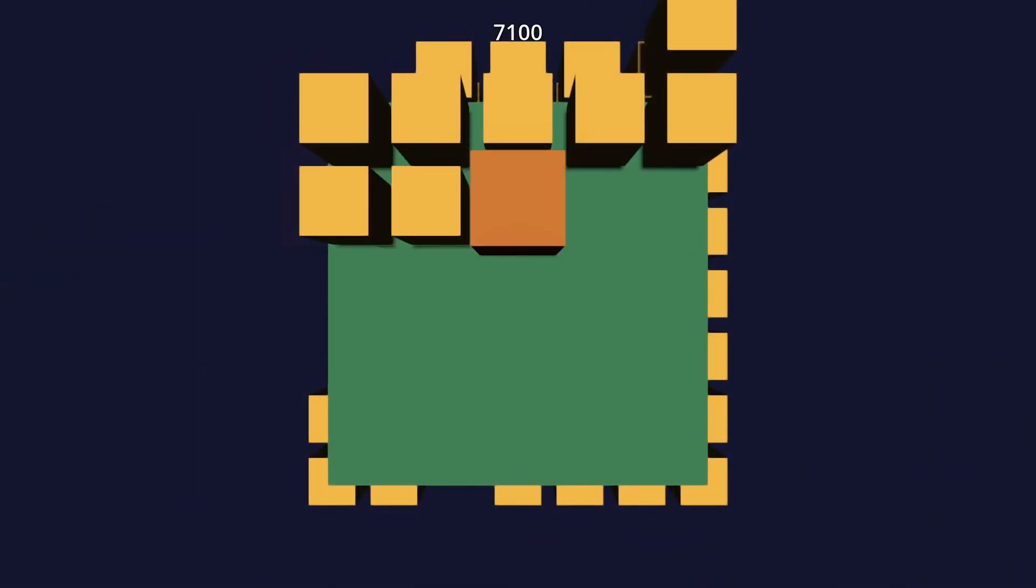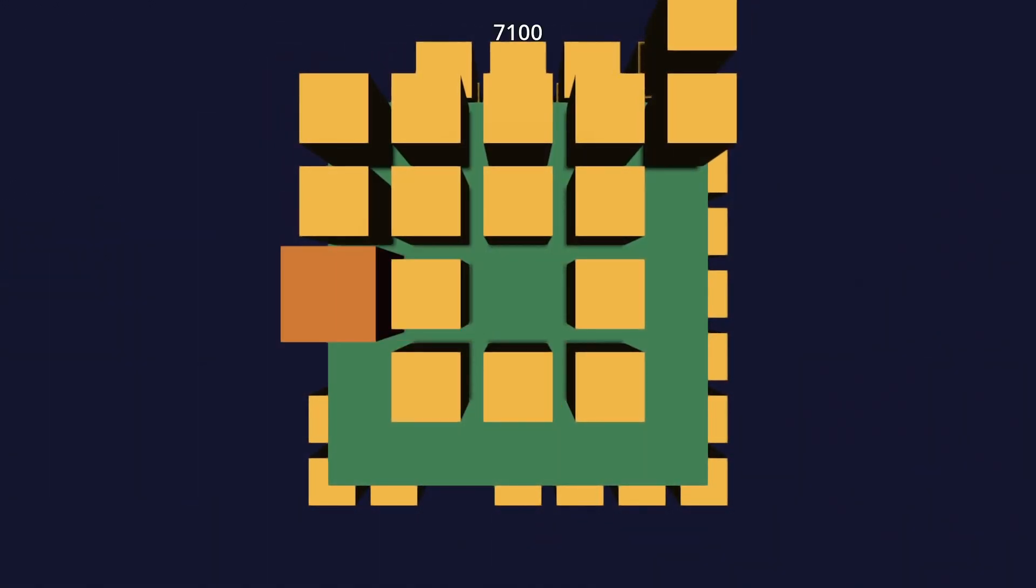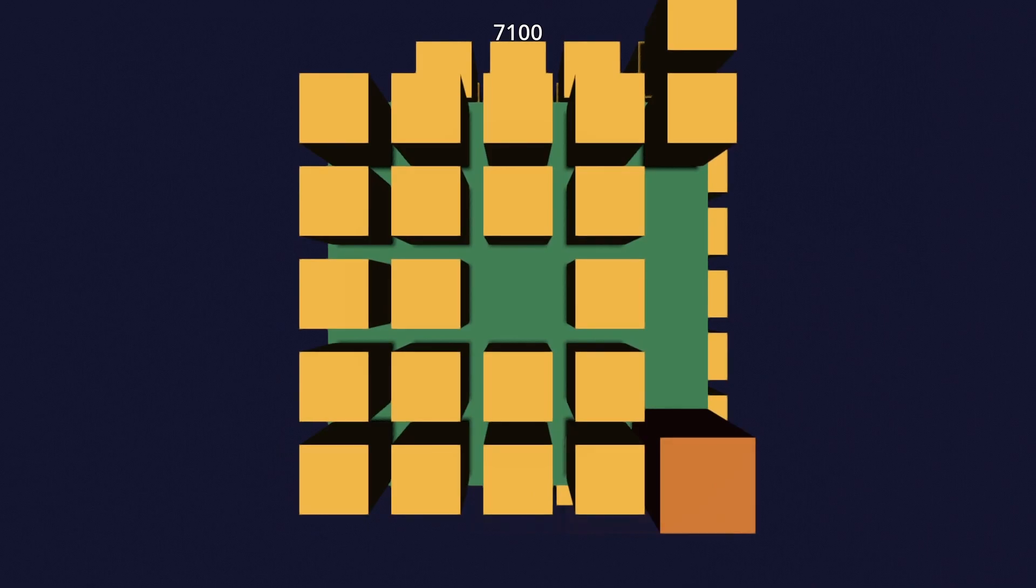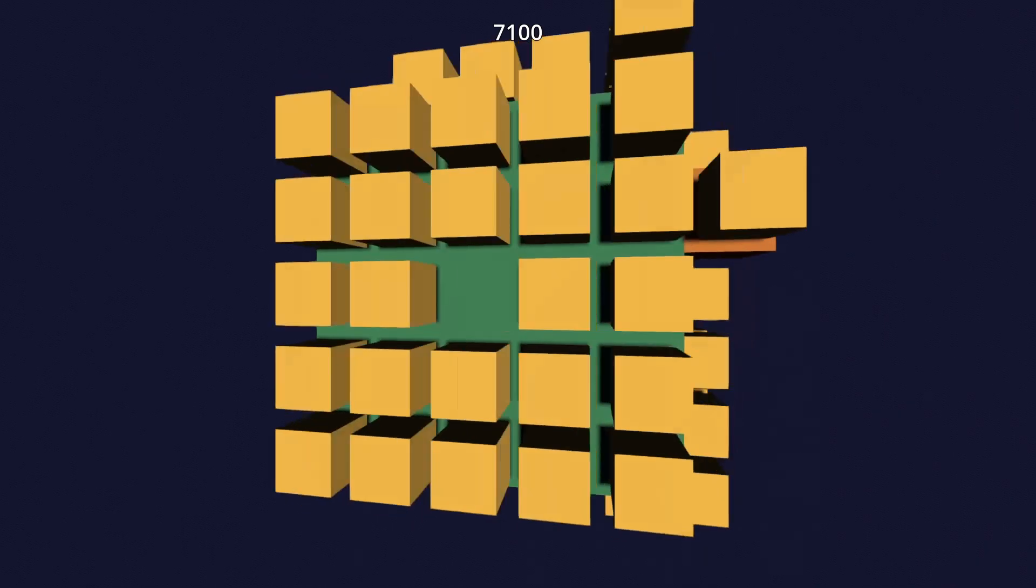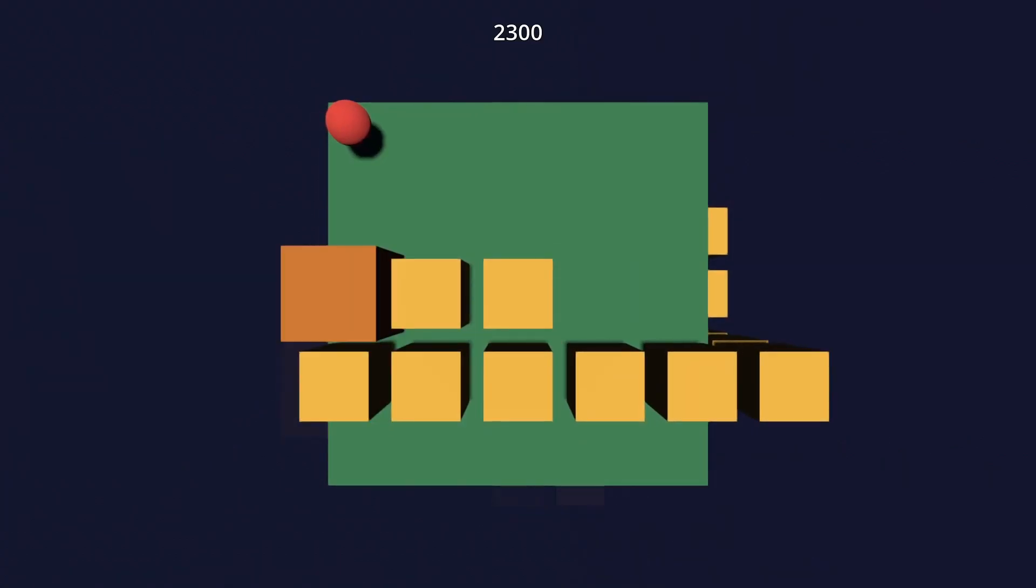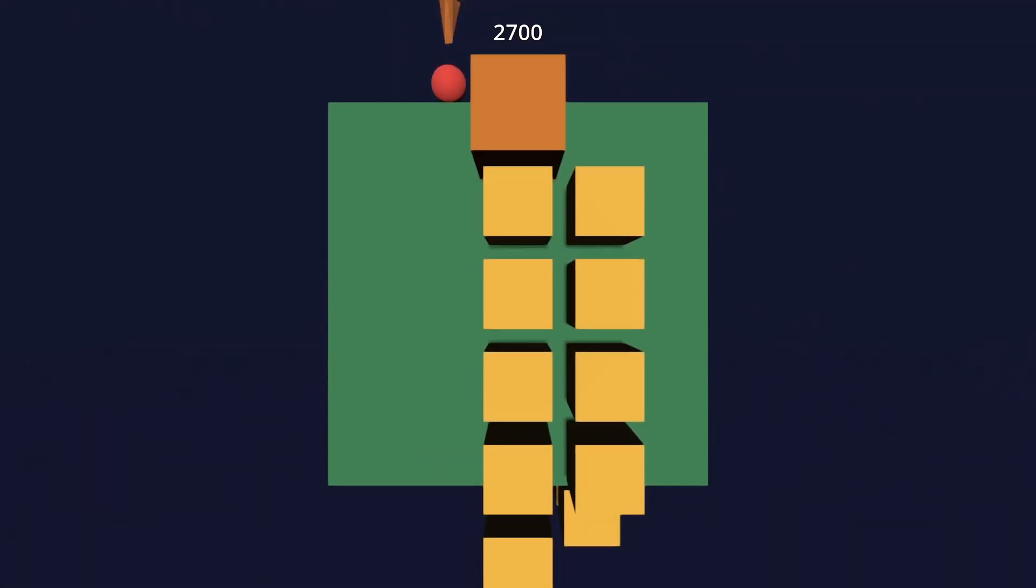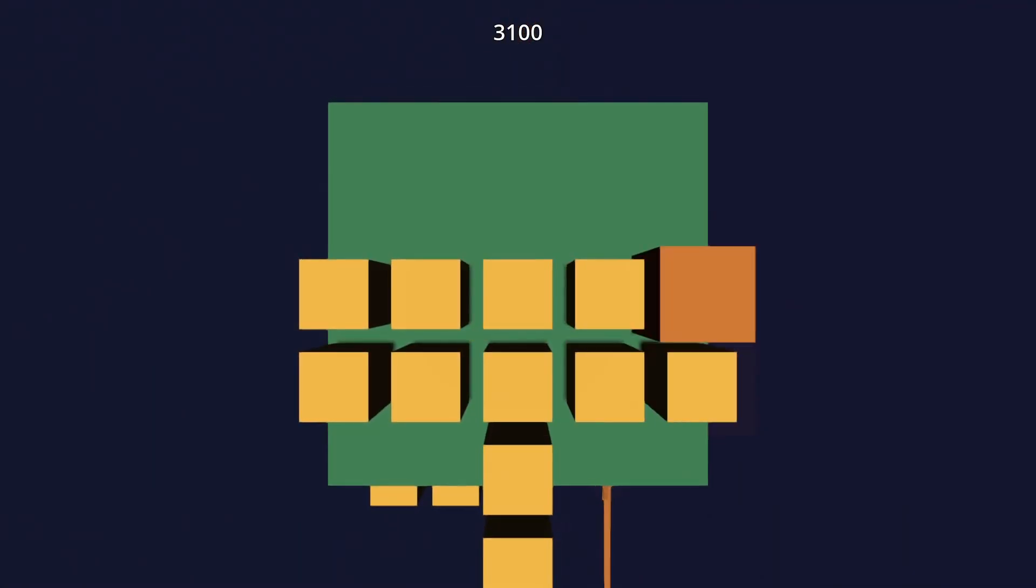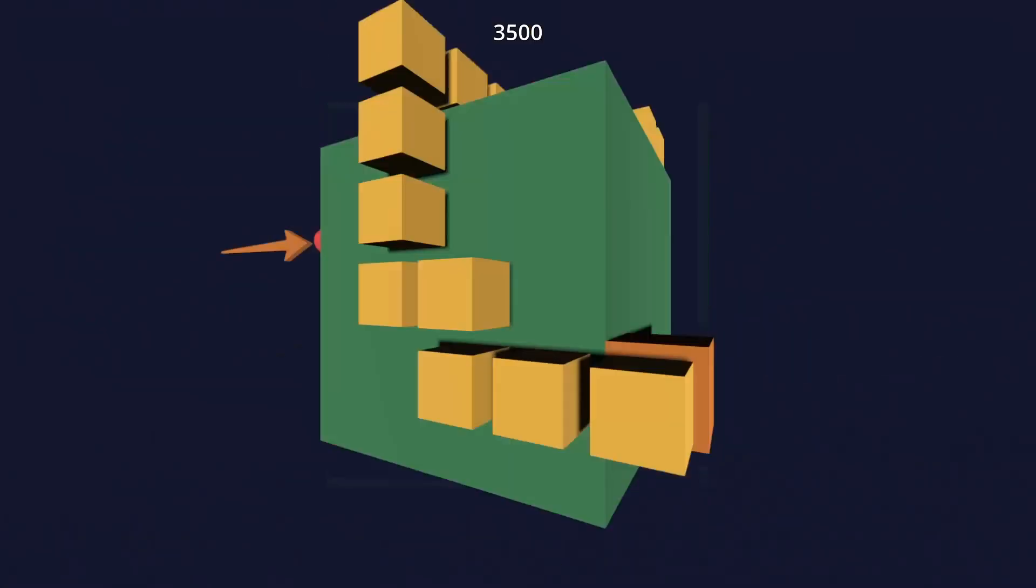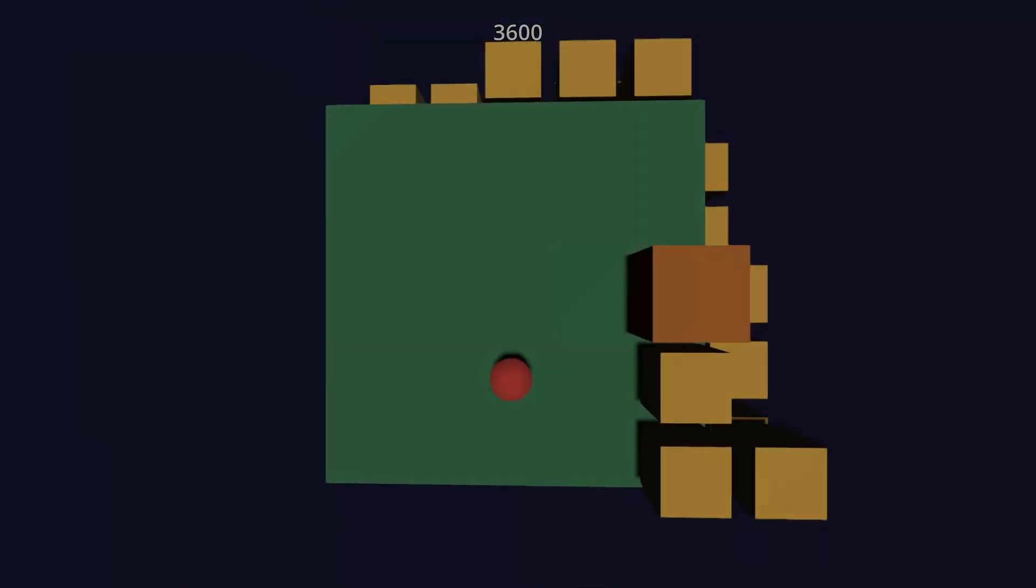At the end, I added score points and score labels. How many points will you get? You can play it on itch.io. Links are in the description. Thanks for watching. Write down if you liked that video and see you to the next time. Bye!